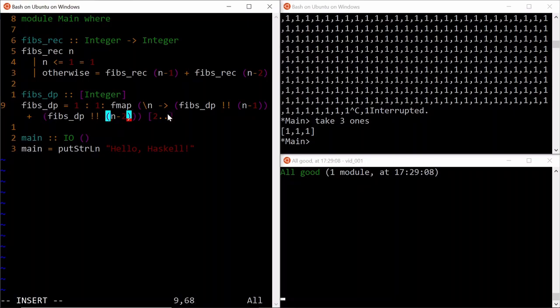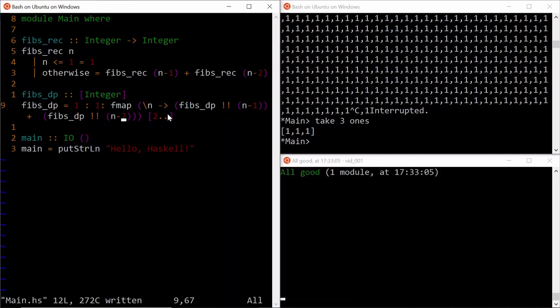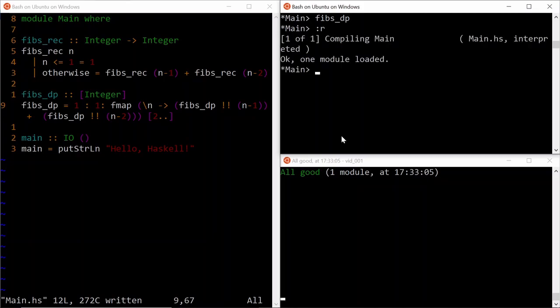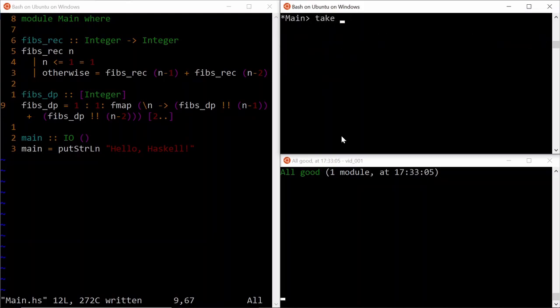And let's see if this compiles. It still compiles. That's good. And now remember, this is an infinite data structure. So instead of just doing FibsDP and hitting the enter, we are just going to take 10 FibsDP. And it's going to give you the first 10 Fibonacci numbers.